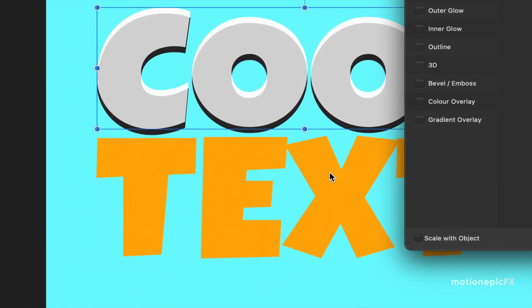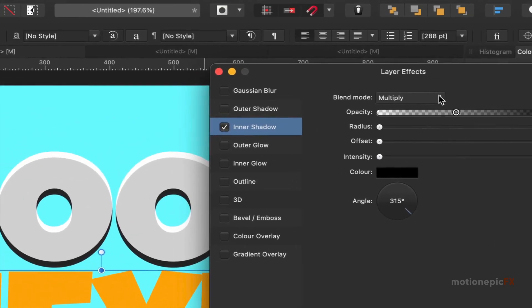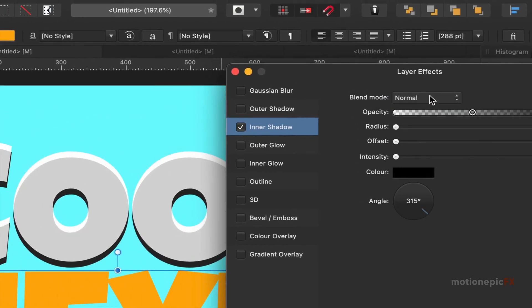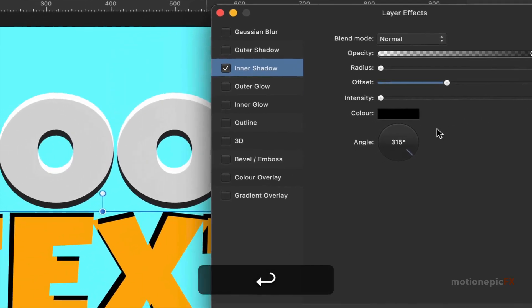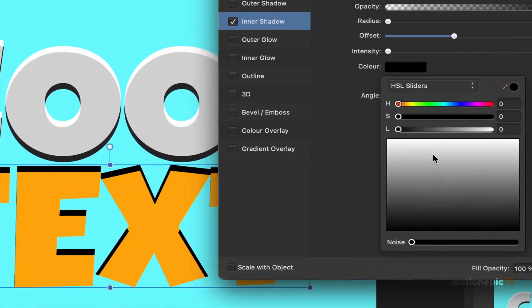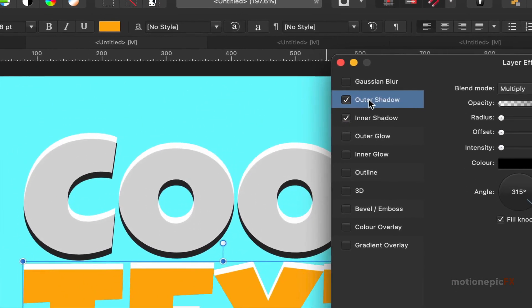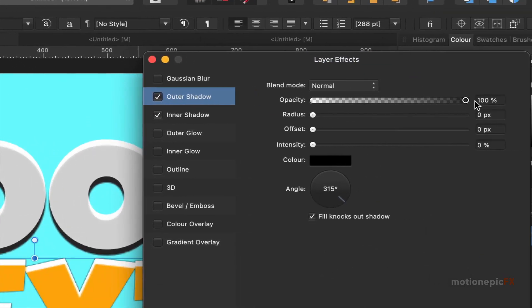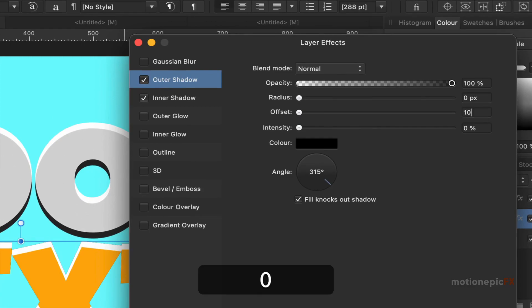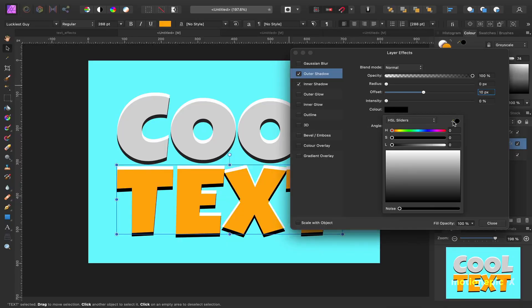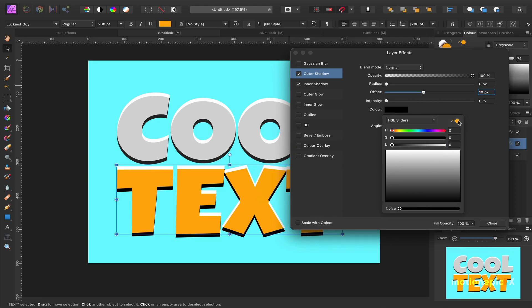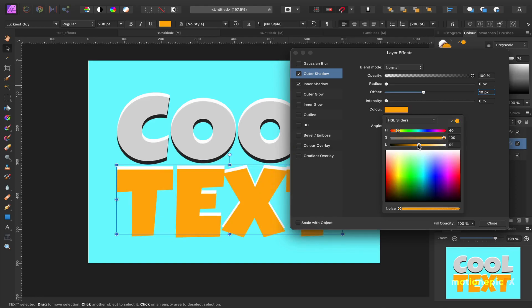Once you are done with this, select the second text layer. Click on the inner shadow to select it and repeat the process: set the blend mode to normal, opacity to 100, and change the offset to 10. The color is going to be white. Now apply the outer shadow — click to enable it and change it to normal, 100% opacity, offset to 10, and angle to 270. For the color, use the color picker and select the orange color from the text, then reduce the lightness to make it a darker shade of that orange.